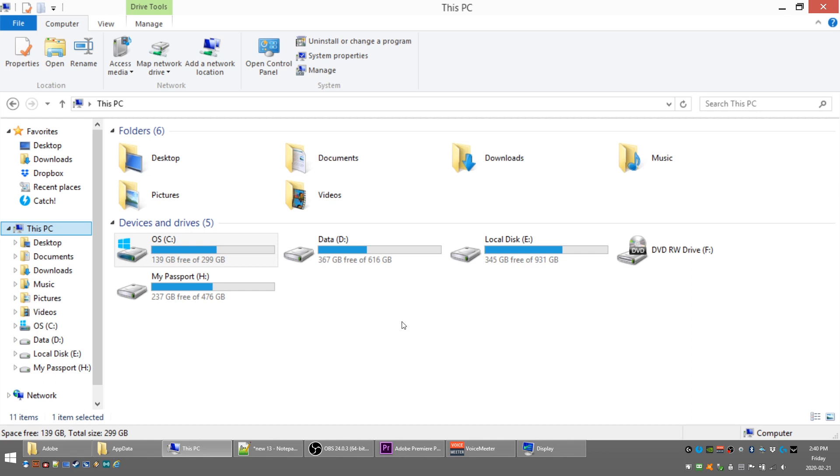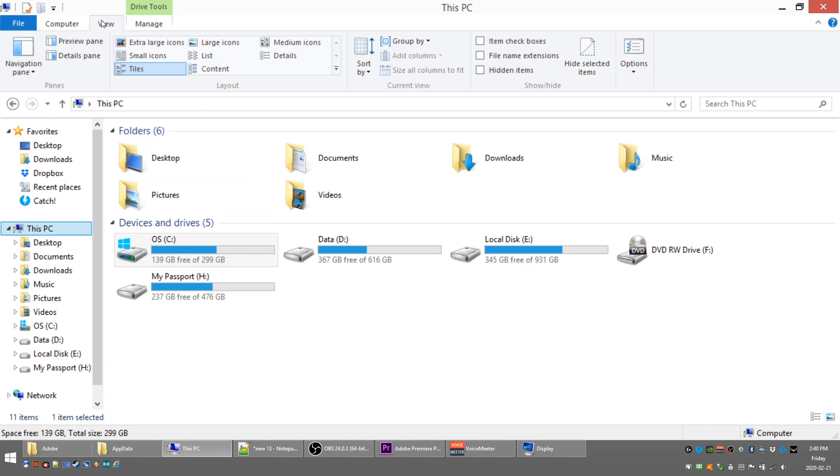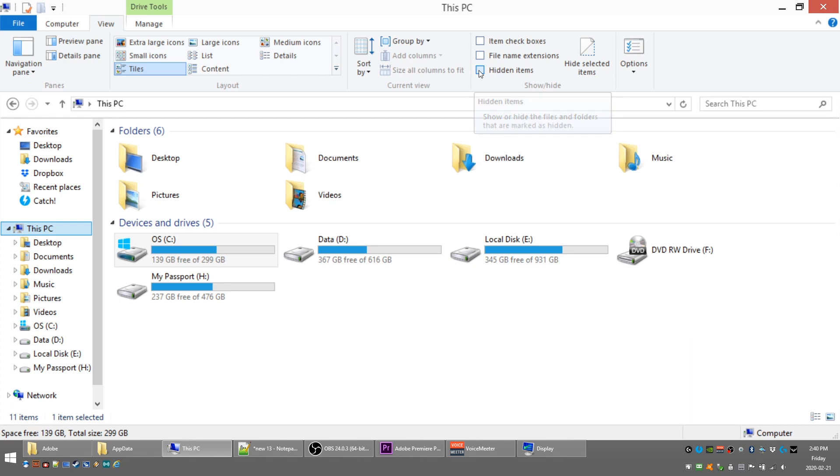You'll end up at this screen. So what we're looking for is the View tab. Click on that and we're looking for this item over here, Hidden Items. You want to make sure that's checked because it allows you to see hidden folders, which the app data folder is.